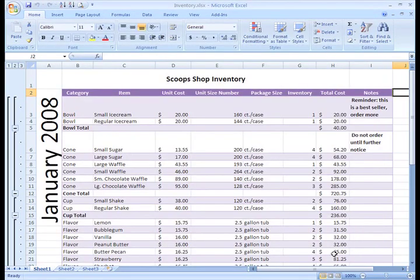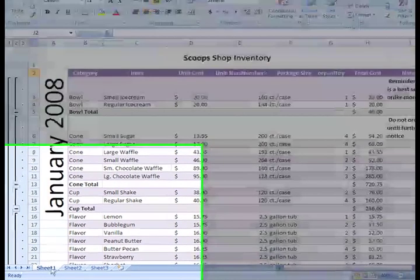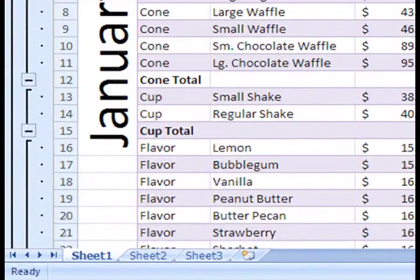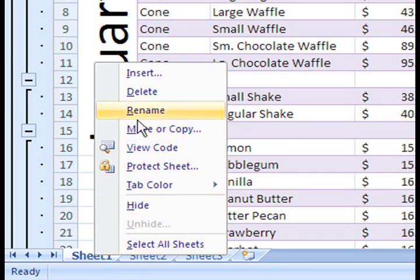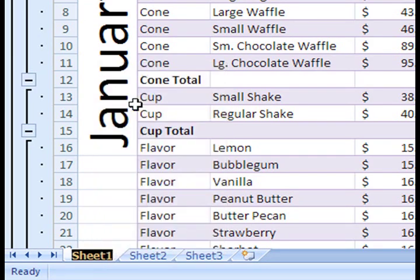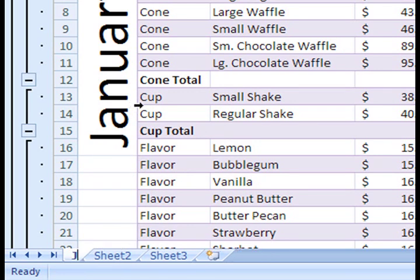I would like to name this first sheet January. To do this, just right-click the sheet tab, and from the menu that appears, choose Rename. Now the word Sheet appears highlighted and you can begin typing the new name.